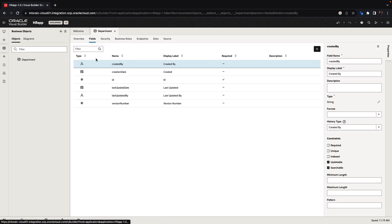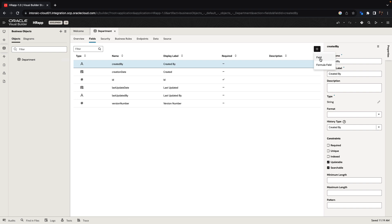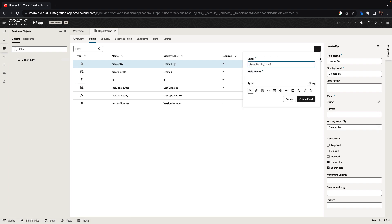We can then define fields. For example, we can have a department name, which would be a text item.